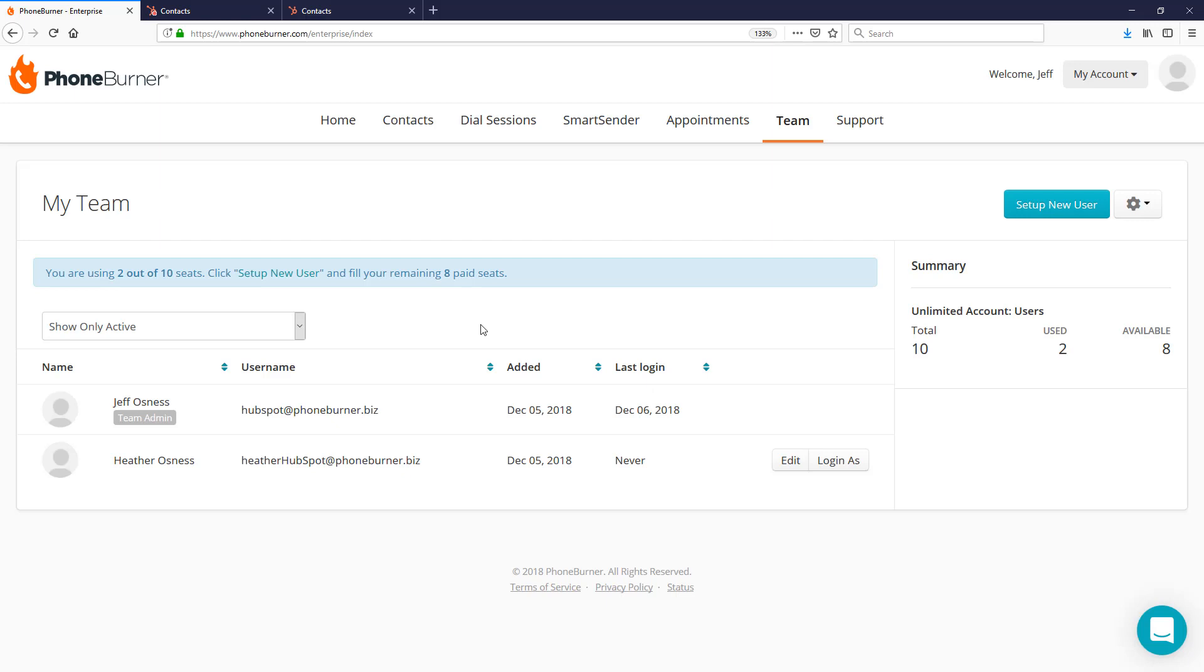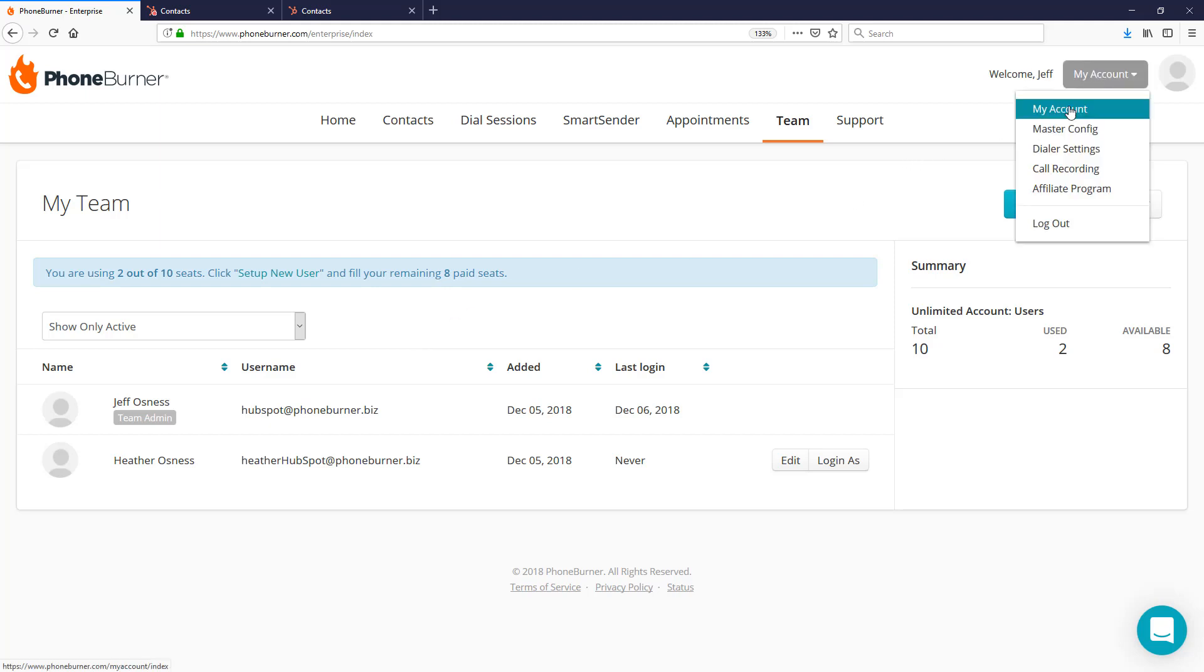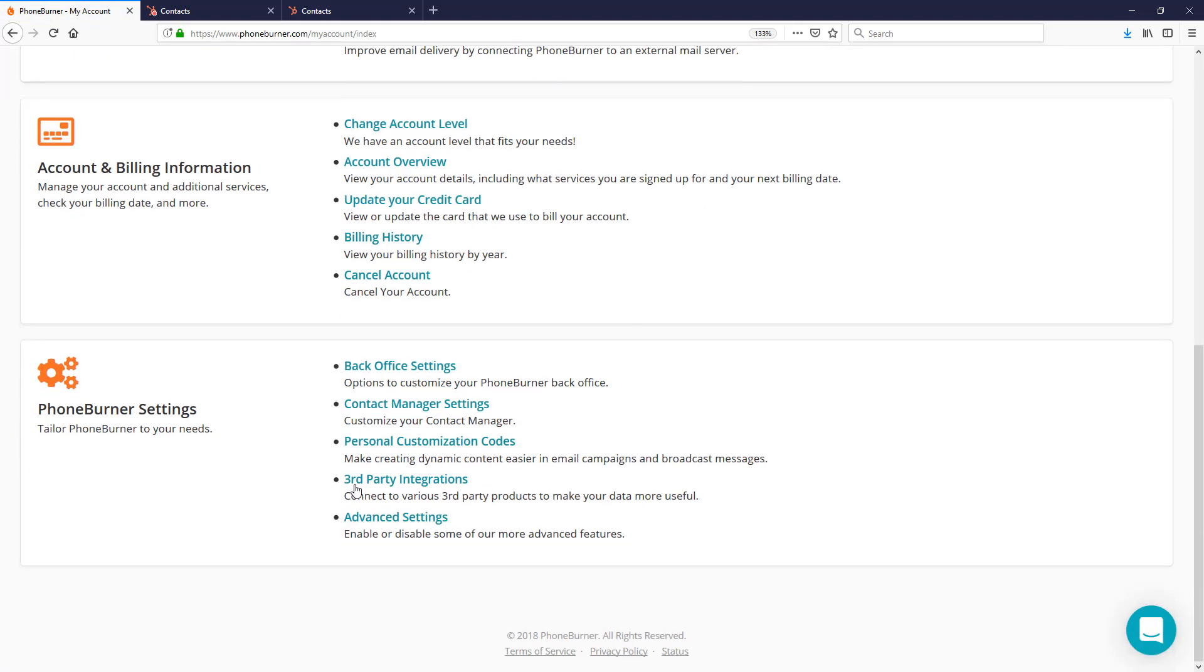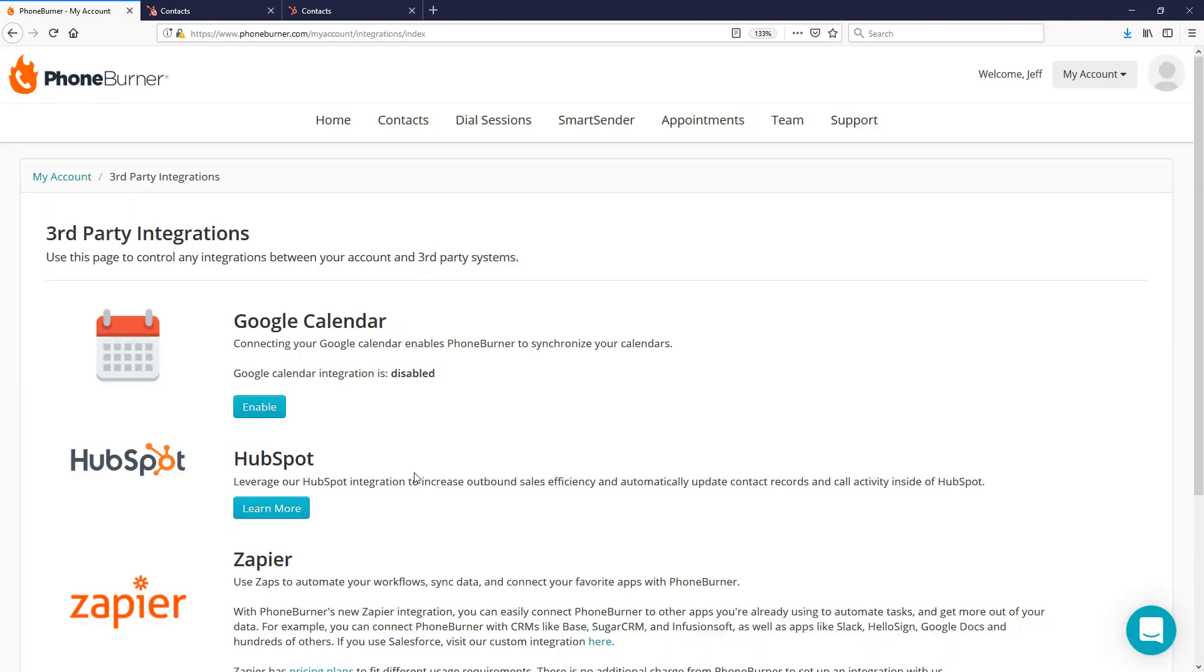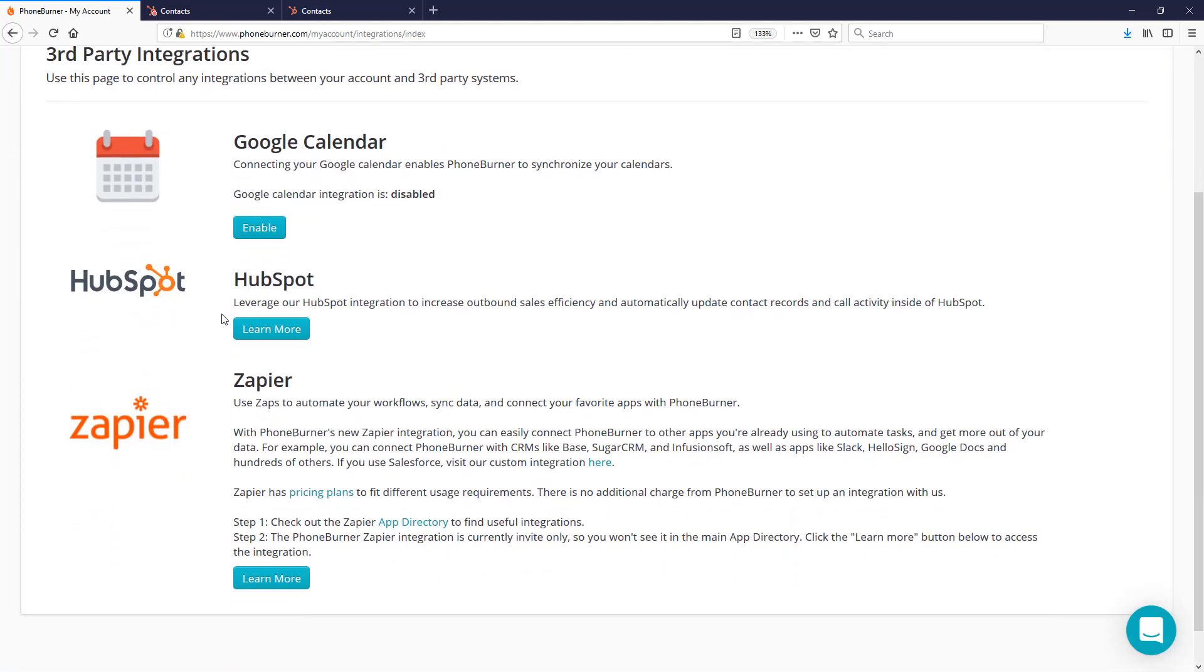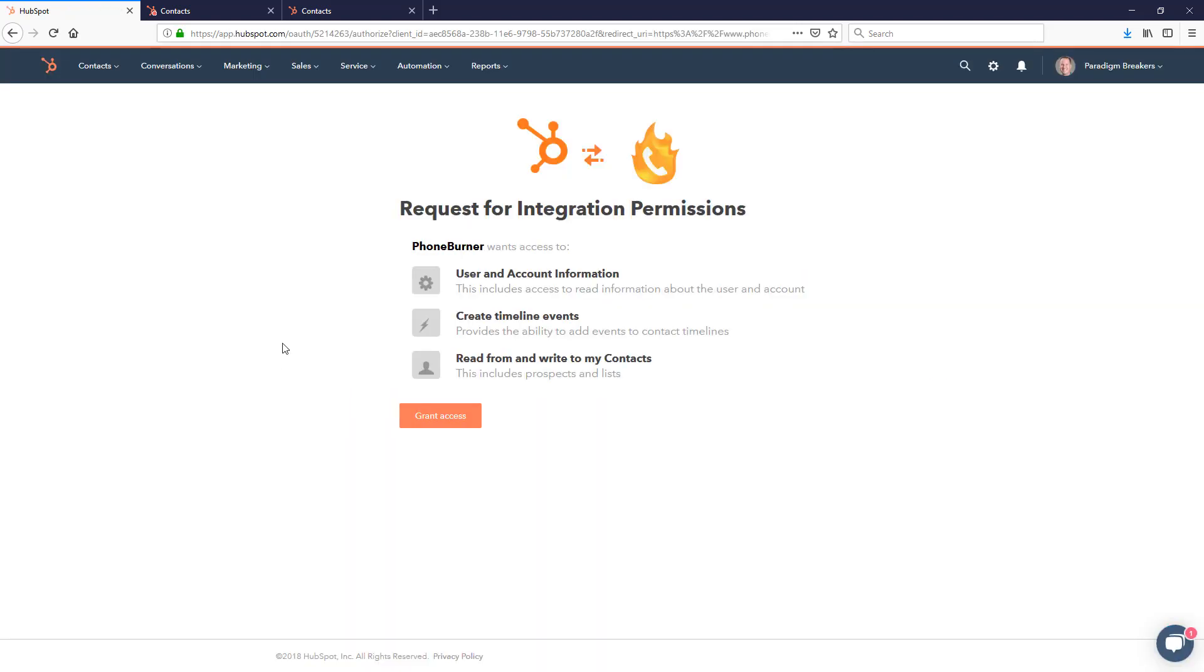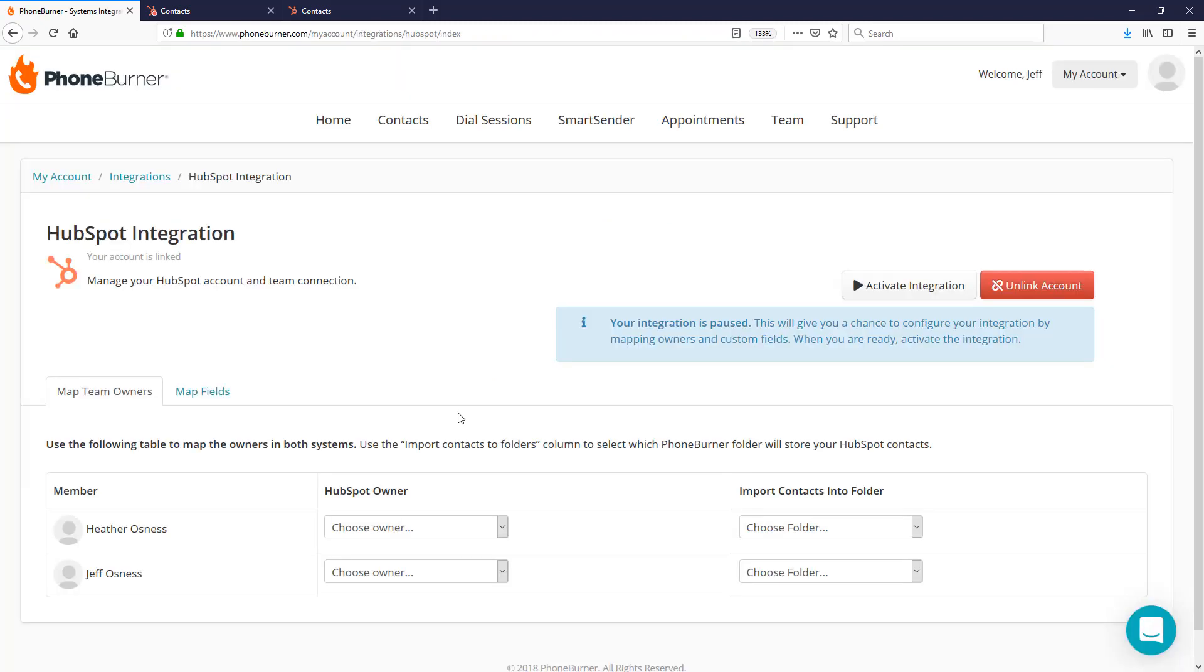To integrate your PhoneBurner account with HubSpot, it's super easy. Once you're logged into your PhoneBurner admin account, simply click on the My Account button in the upper right-hand corner. On the My Account page, go down to the bottom and click on Third Party Integrations. From there, click on the Learn More button in the HubSpot integration section. Now click on Connect HubSpot and grant access. That's going to create the initial connection between PhoneBurner and HubSpot.